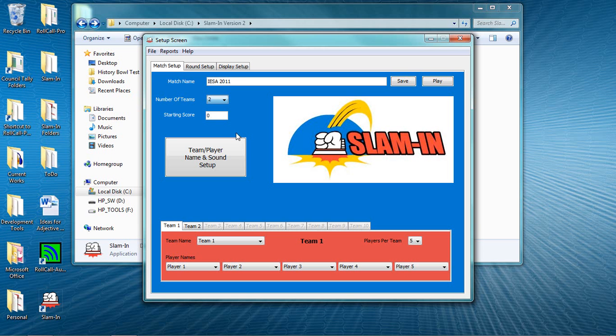To enter team and player names as well as customize ring-in and other sounds, click the Team Player Name and Sound Setup button here.